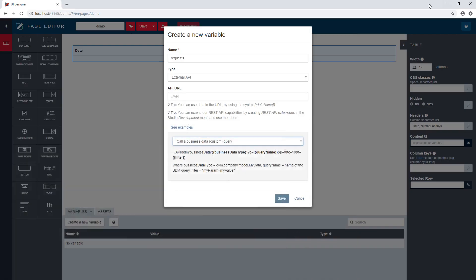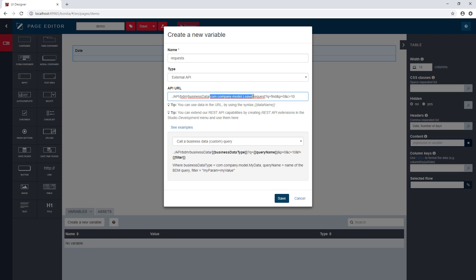So let's go ahead and try to call this URL. So here would look like this. So API BDM business data. This is the full name of my business data. I mentioned that I want to run the find query. Here, the API handles pagination. So I'm on page zero and I will have 10 vacation display. I will not deal with the pagination in this example for the display.